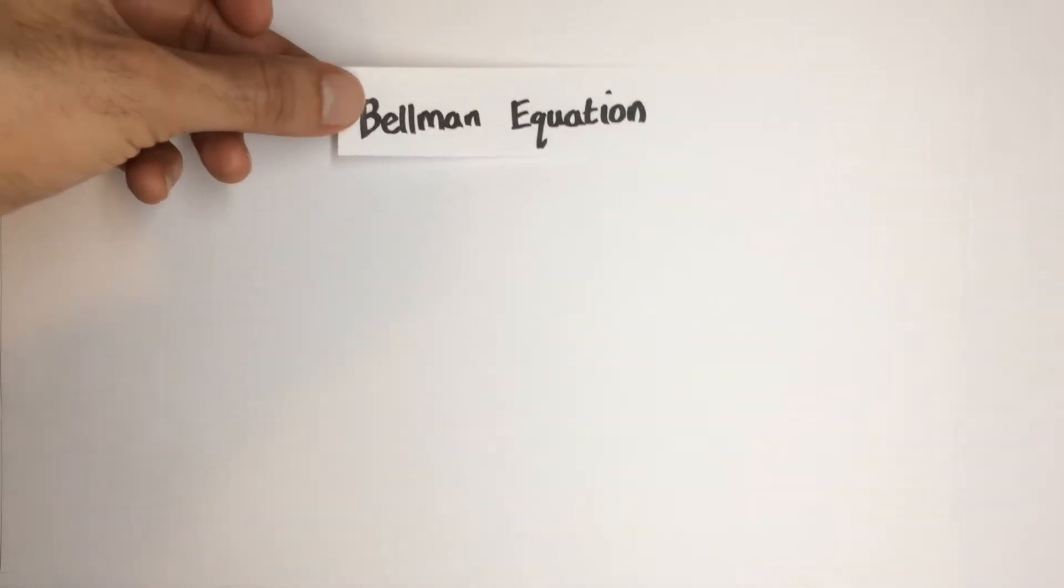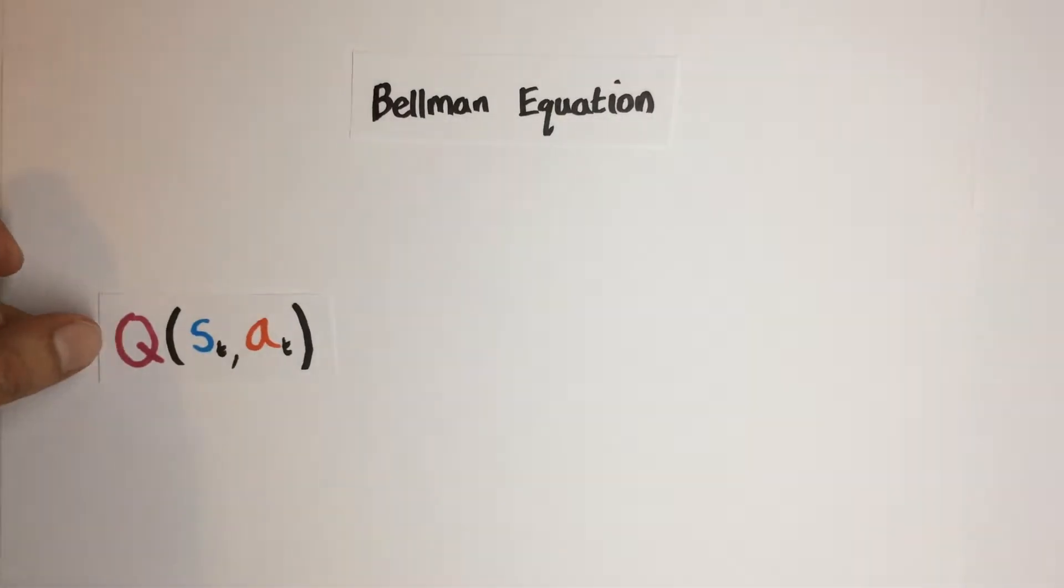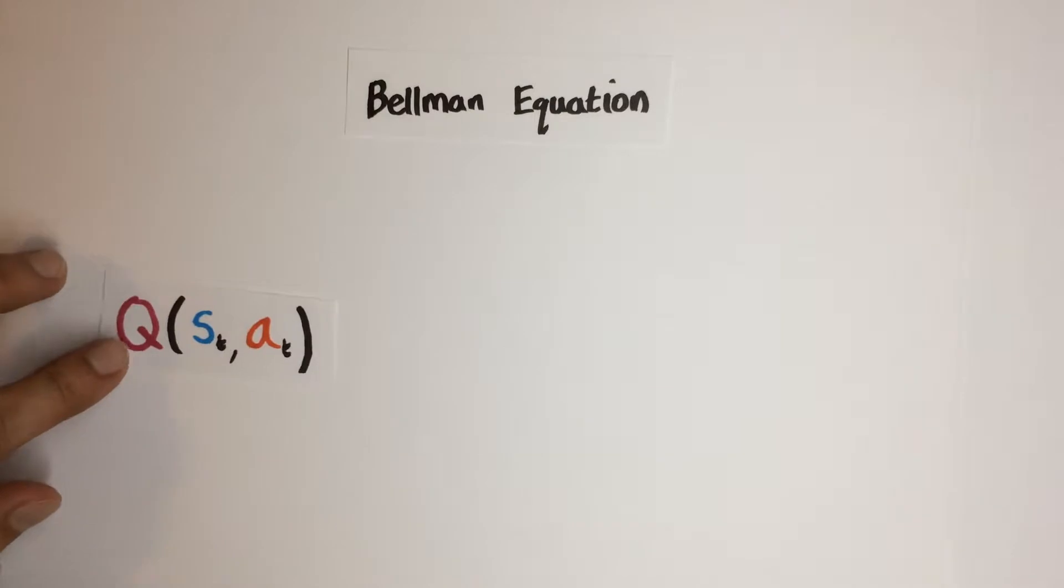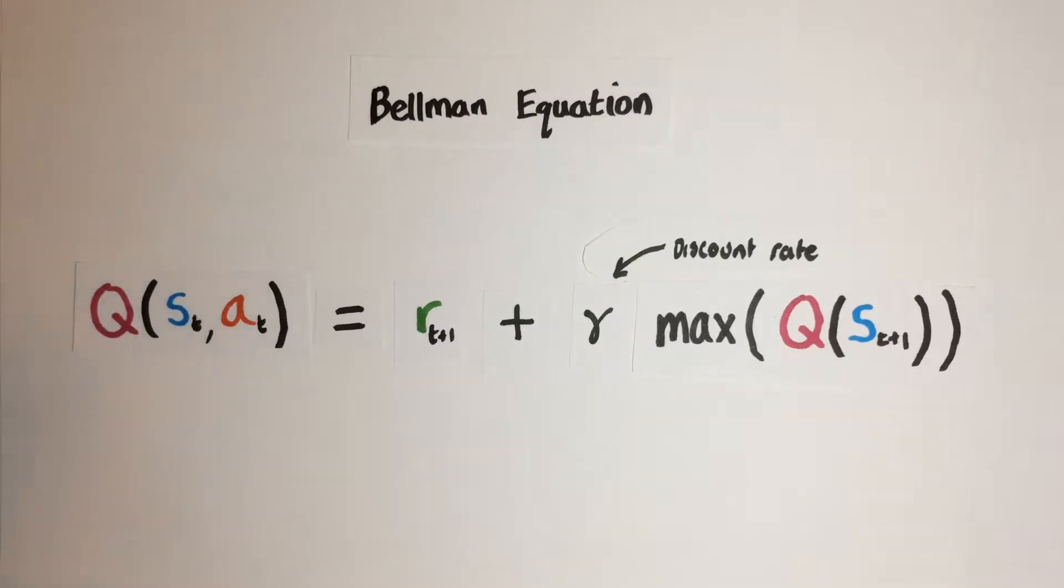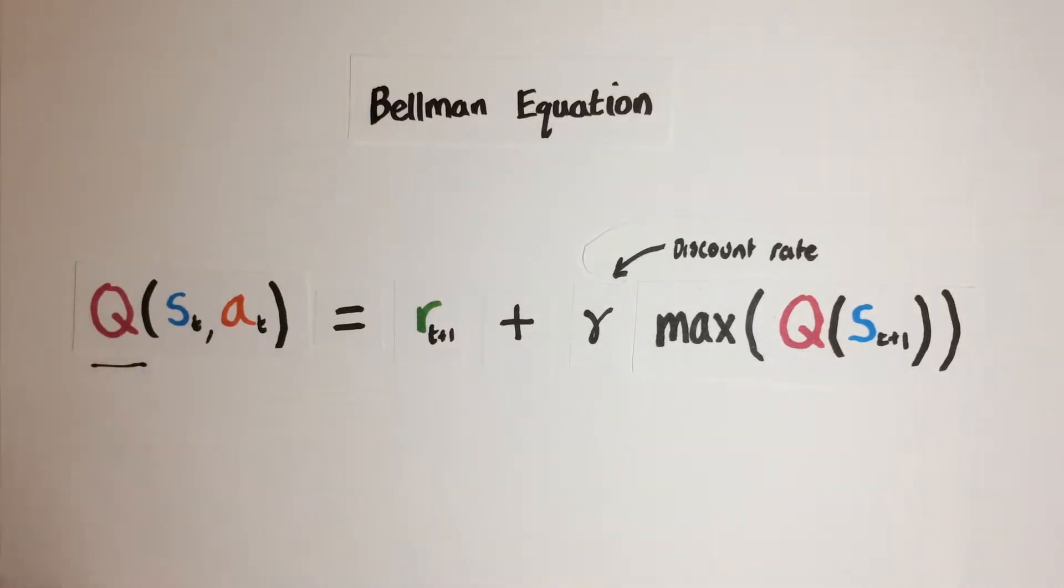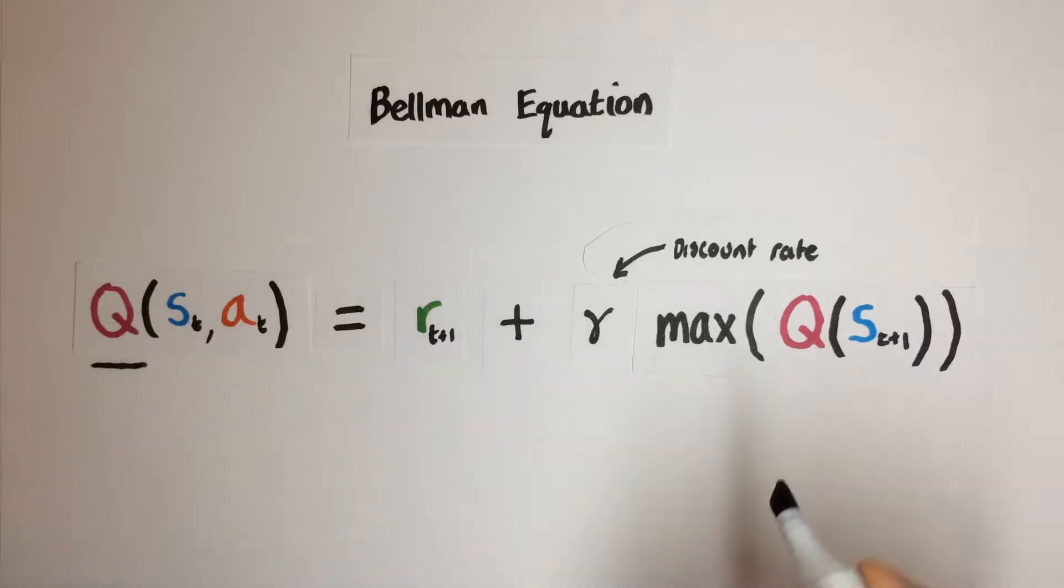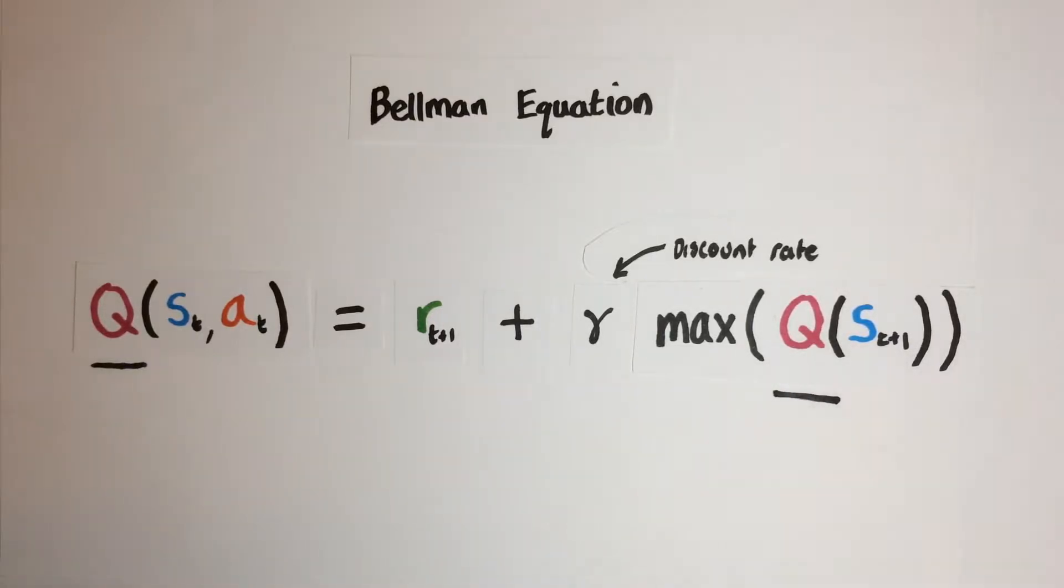Let's go back to the Bellman equation for calculating the current state and action pair's Q value from the next reward and the discount rate gamma times the Q value of the best action to take in the next state. So Q is our function that we are incrementally learning as we interact with the environment.